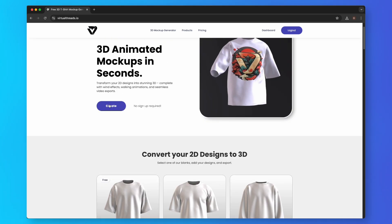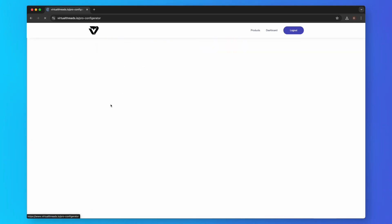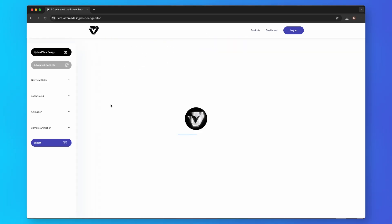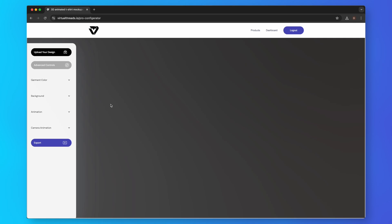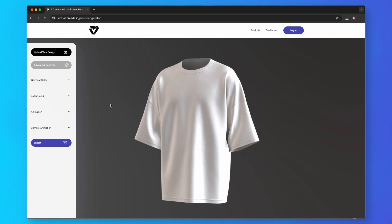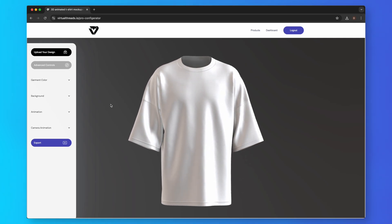You can pick one or select create. Left click and drag to rotate your product, and scroll the mouse wheel to zoom in and out.